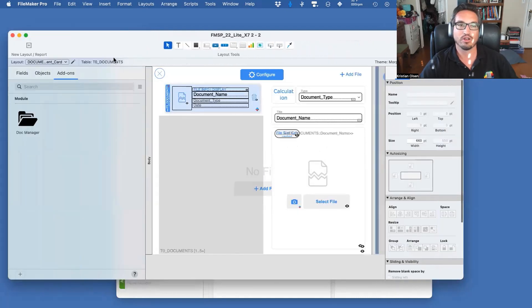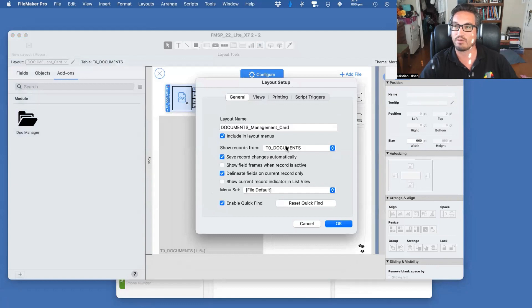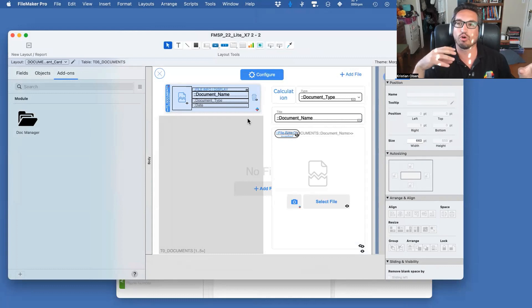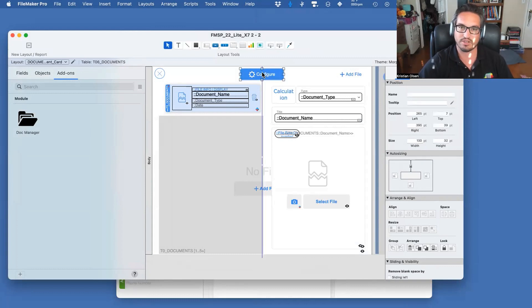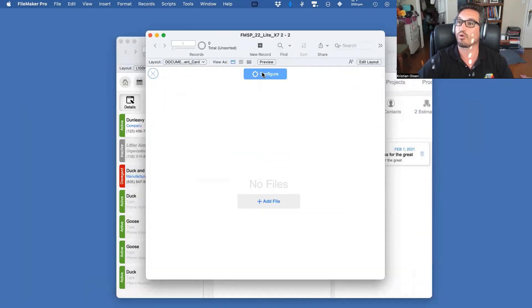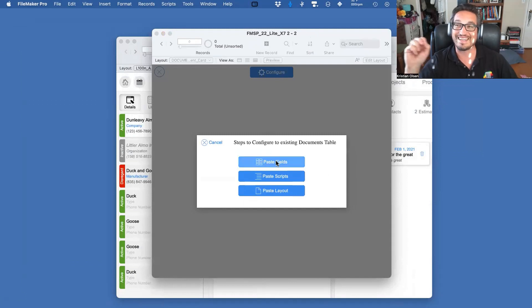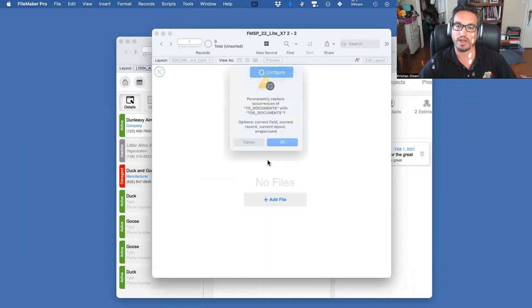It will say 'steps to configure to existing documents table.' Stage One is Paste Fields, but first I need to go into layout mode and change the source of this layout. Right now it's T0 Documents — the one that came with the add-on — but I want T06, the document table that's already in Starting Point. Then click Configure again and do Paste Fields. It's really important you do that other step first, or nothing will work.